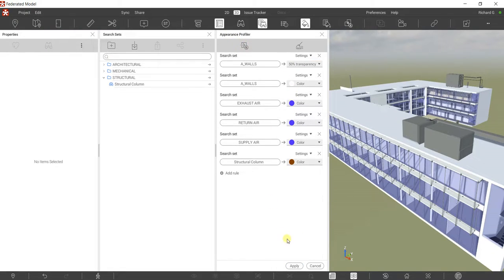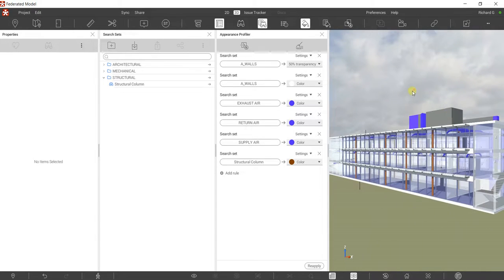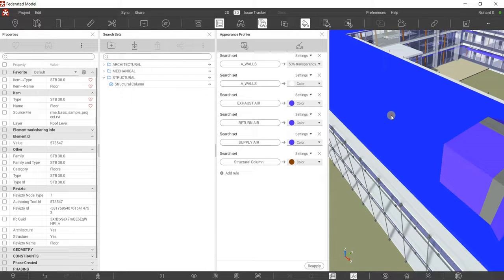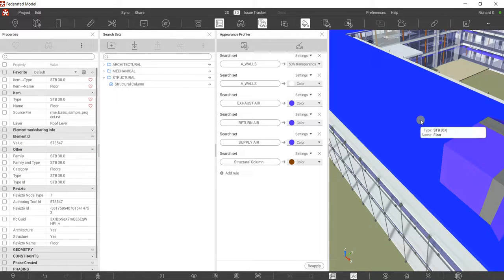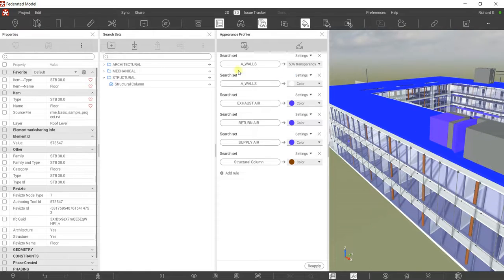This is now my Appearance Profiler. Let me apply it and see what happens. I notice this element here is a roof — or actually a floor. I also want my floor to be part of my architectural group.